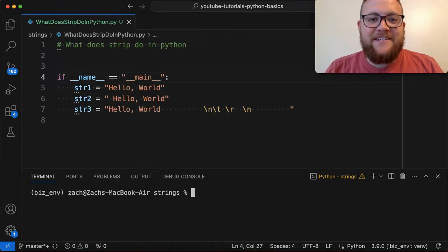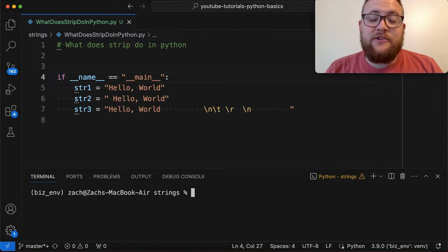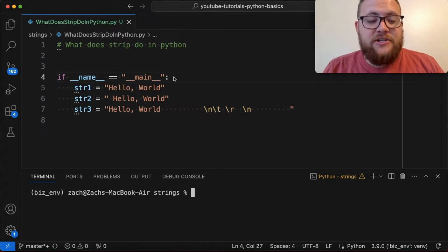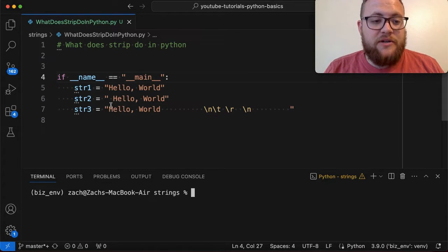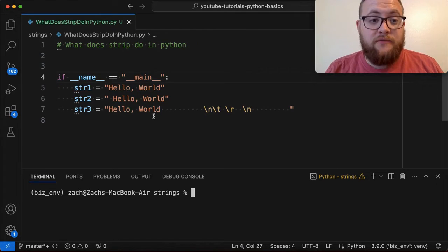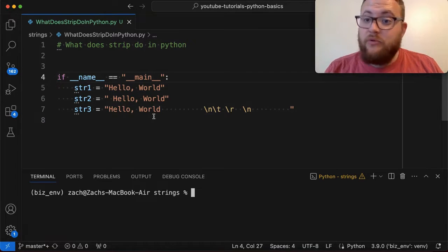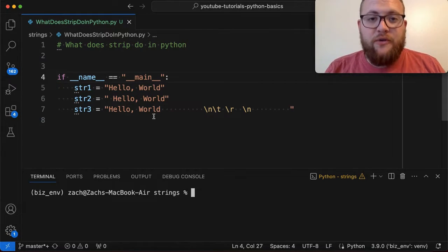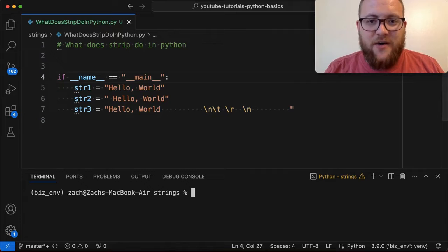What is up everybody? Welcome back to Case Digital. My name is Zach and in today's video we're answering the question of what does strip do in Python, and as a use case we're going to leverage these three strings and show what the function of strip does with regards to strings in Python. So without further ado let's hop right in and start coding.